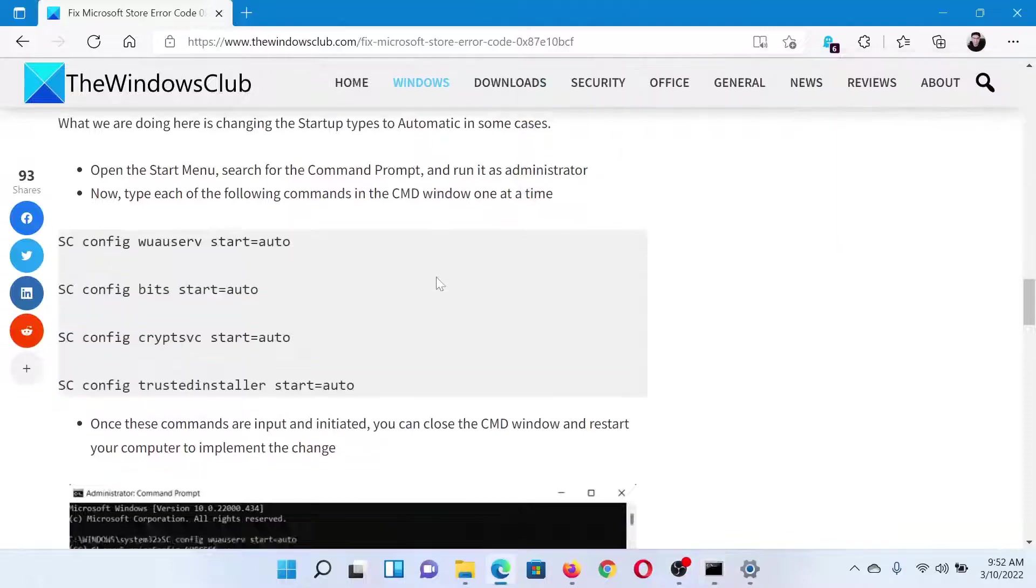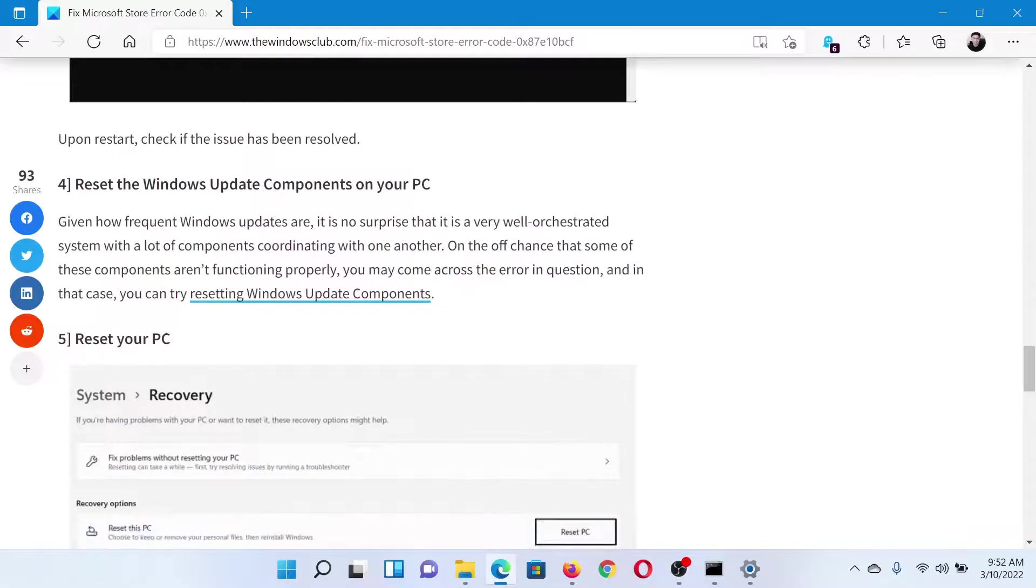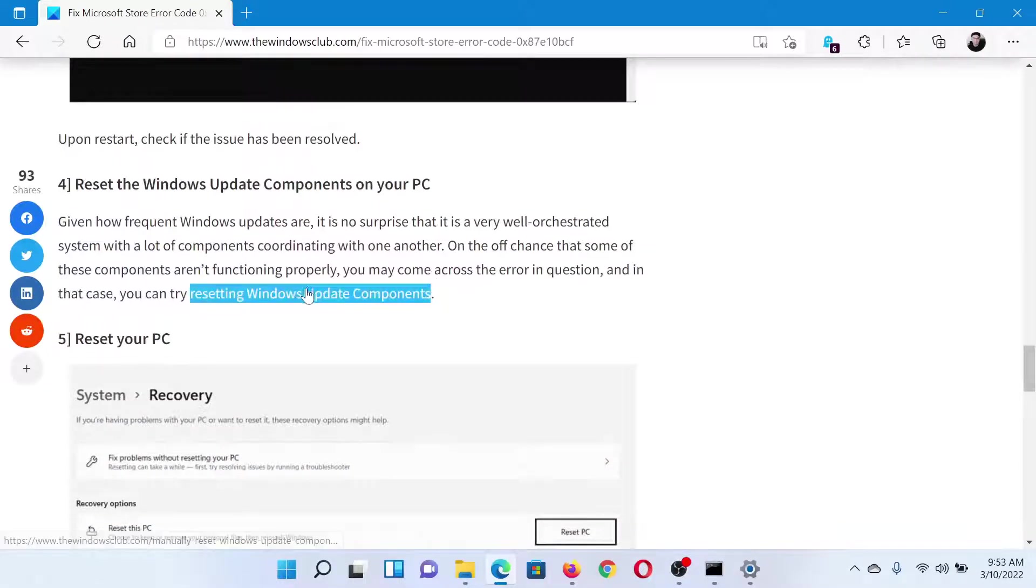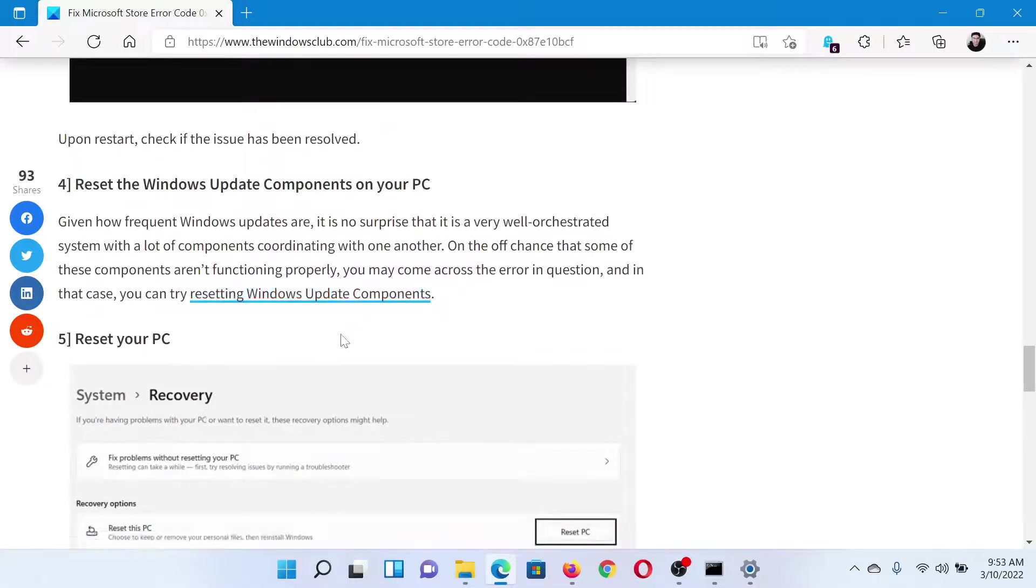The next solution would be to reset Windows Update components, which has been explained over a separate article and video.